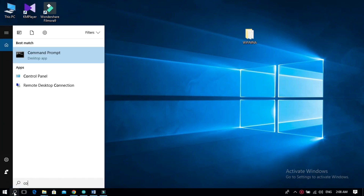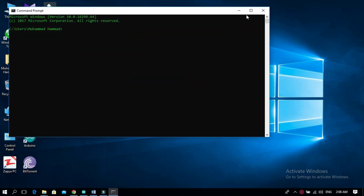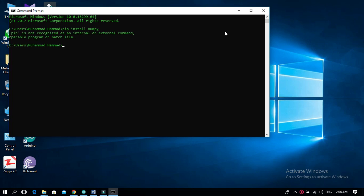Open the command prompt and write the command: pip install numpy. If the library is not installing and you get the message 'pip is not recognized', then don't worry — I will show you the steps on how to install pip.